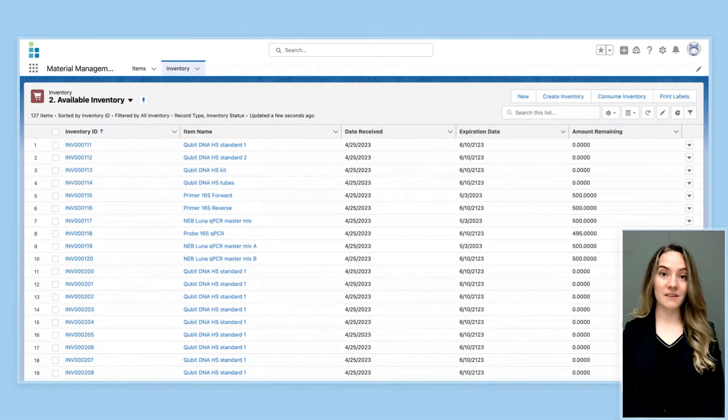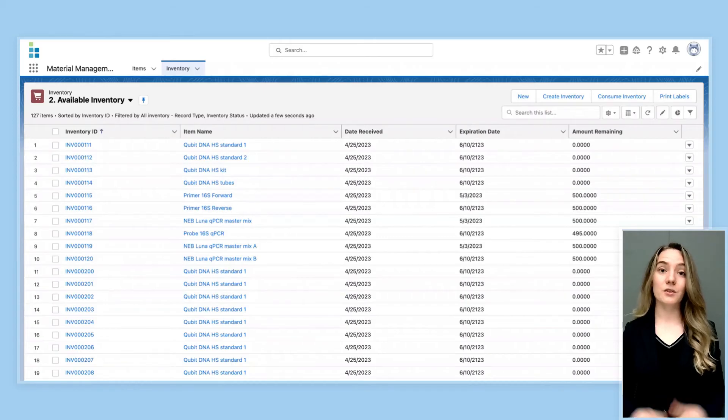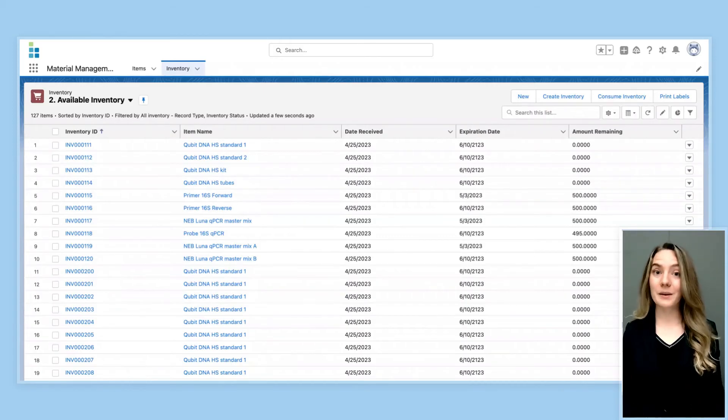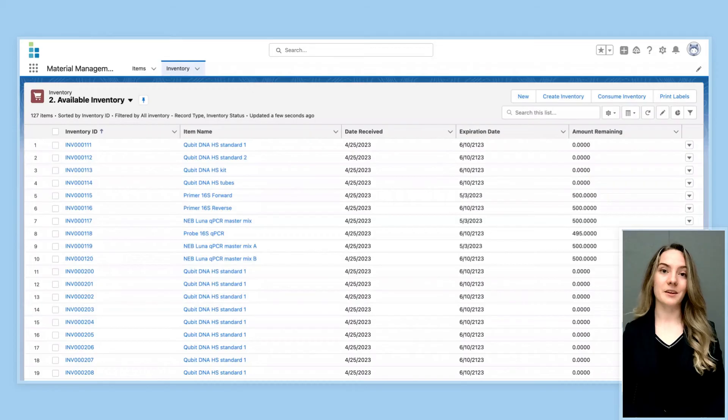Lockbox can also help with inventory management, telling users what's available, how much is left, and where that item is located.